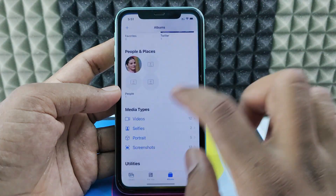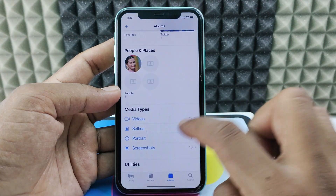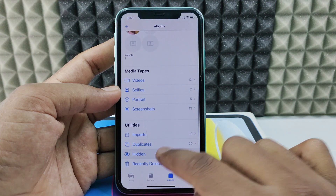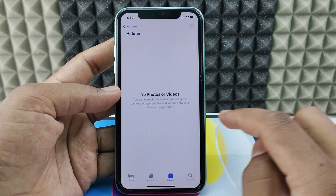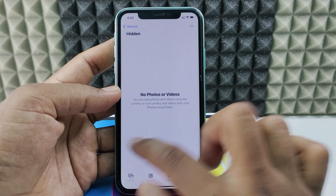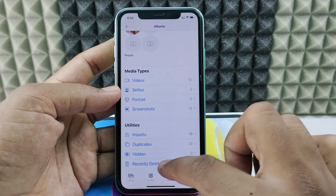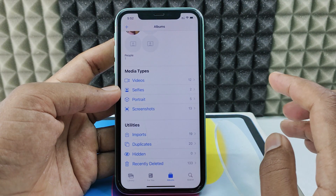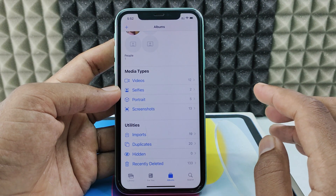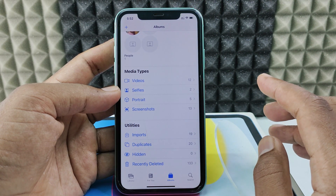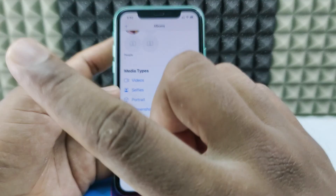Now I'll open the Hidden album — there's no Face ID prompt. Same goes for Recently Deleted. So this is how you do it. If you want to see more videos, check out this playlist.